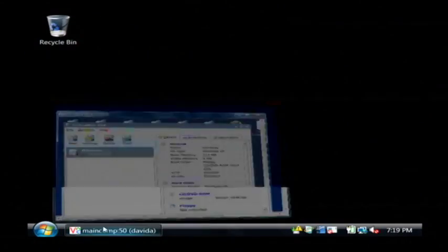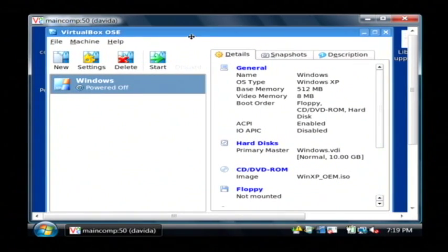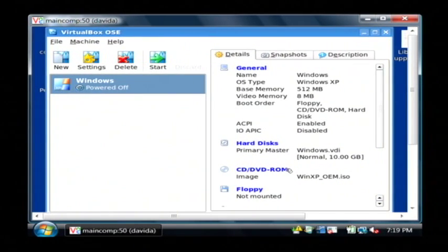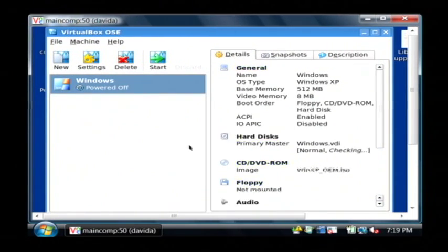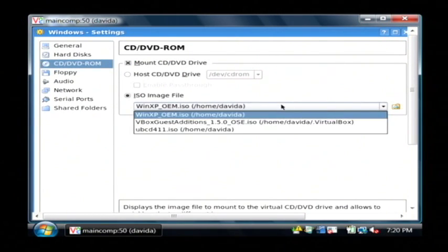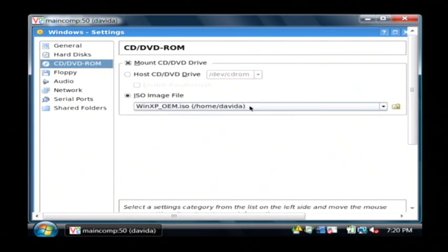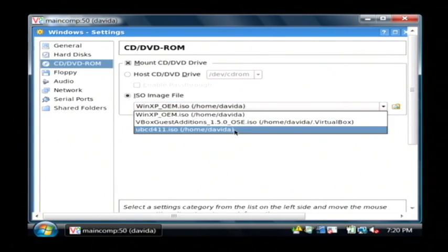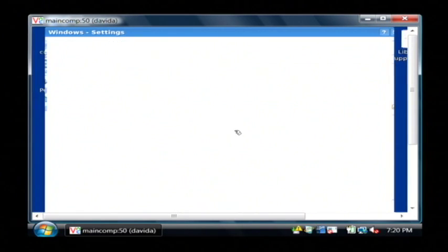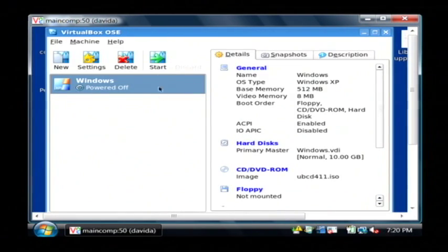I've already got that downloaded. I'm going to boot up a computer here that has the Ultimate Boot CD selected as the CD that it's going to boot from. Let me just choose my Ultimate Boot CD, and I'm going to start the computer here.